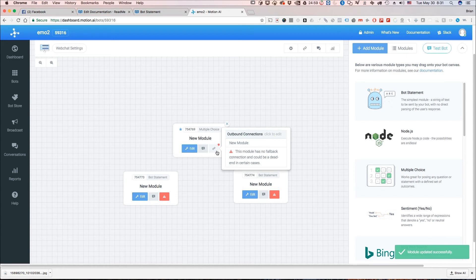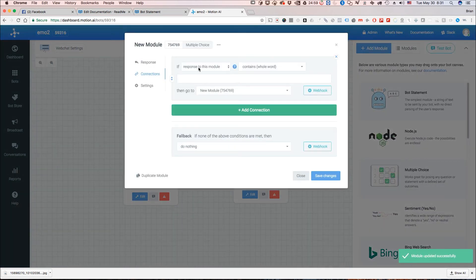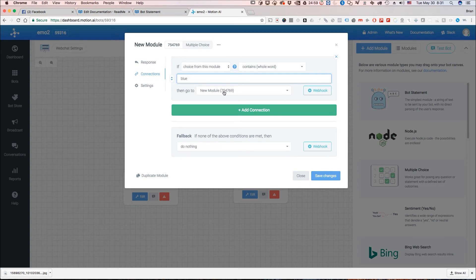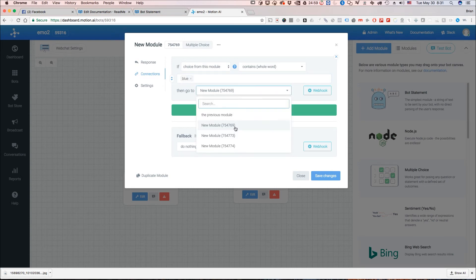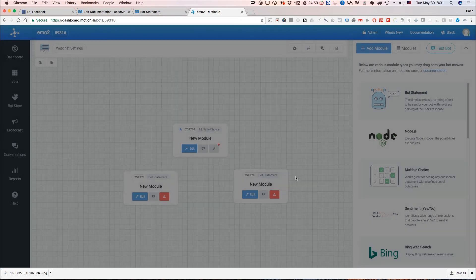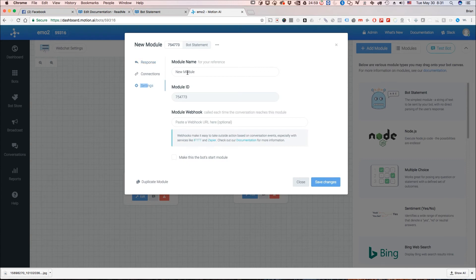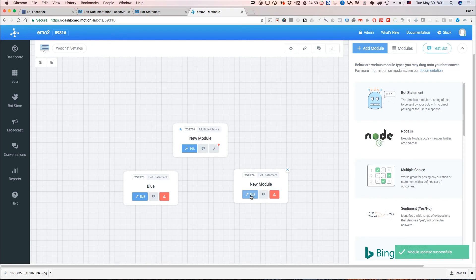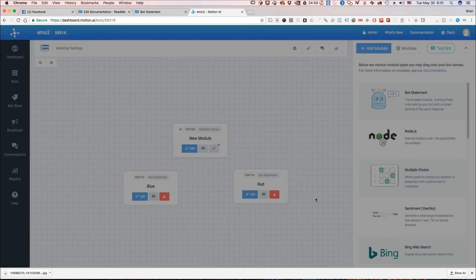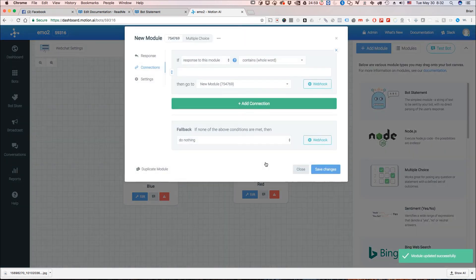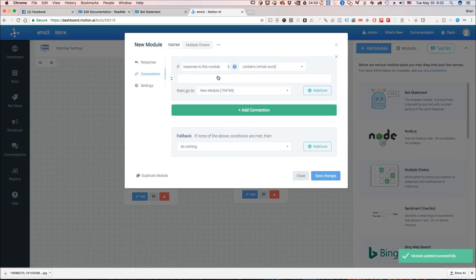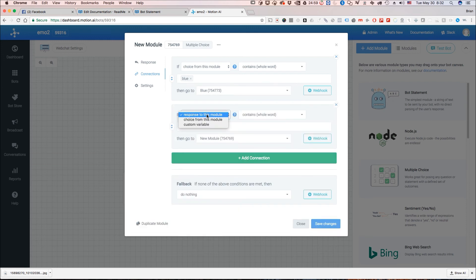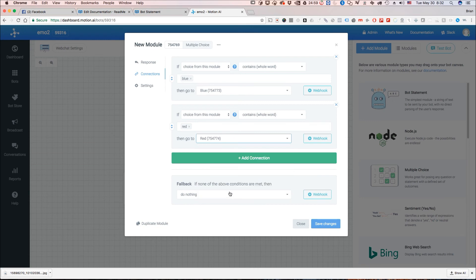So when we go up to our connections we're going to have instead of normally just having it be the response to this module contains we're actually going to do choice from this module contains blue and we're going to have that go to our I didn't name that. We need to rename this. So we just click on settings blue and we'll call this one red. That way we can find them. So we go back to our connections and we choose choice from this module contains blue we're going to go to blue and if choice from this module contains red we're going to go to red.